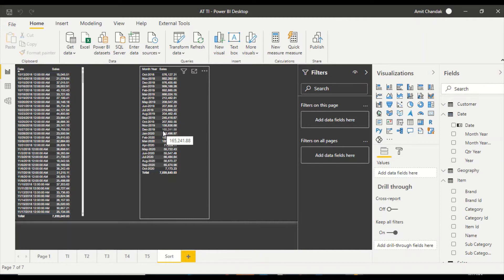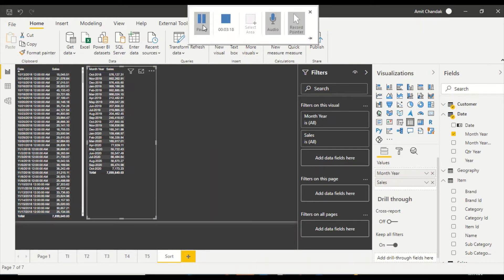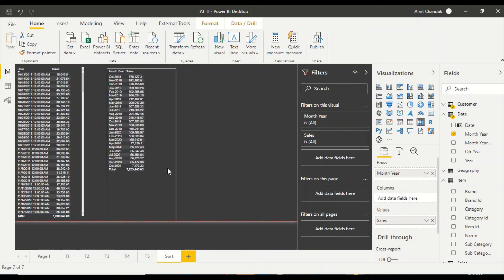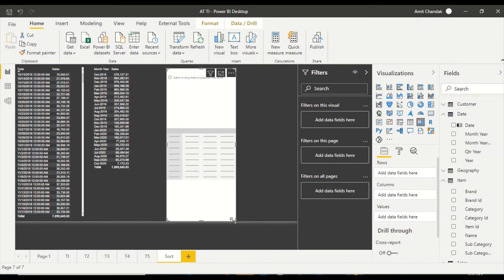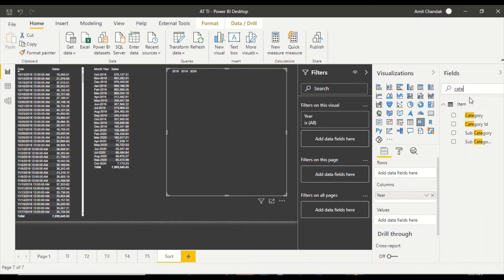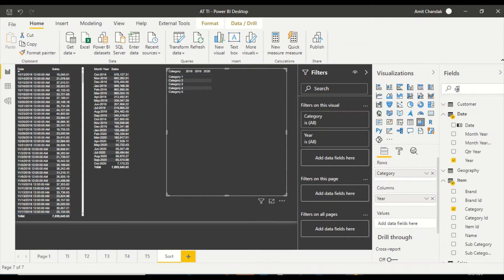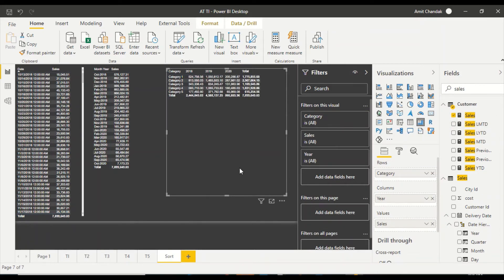Now we are going to add a bit more complexity. I'll add a matrix visual, putting year on columns and category on rows — intentionally done this way to demonstrate the upcoming challenges. I'll put sales on the values. So now I have a matrix with category on rows and year on columns.